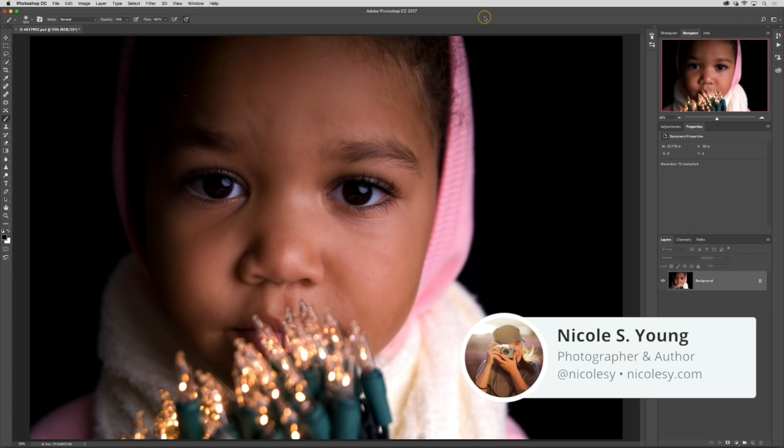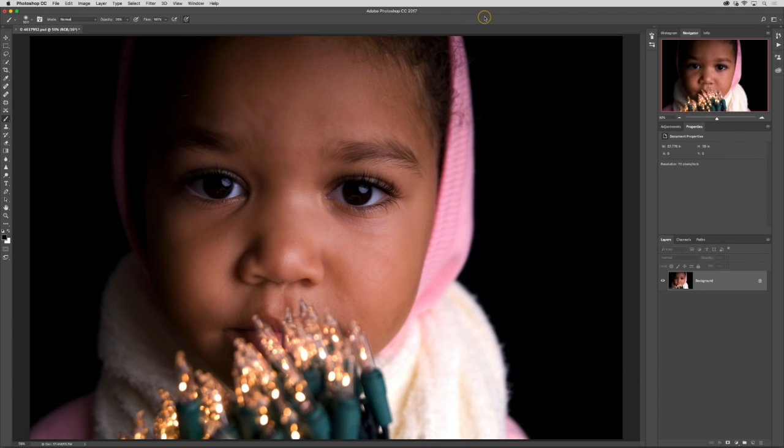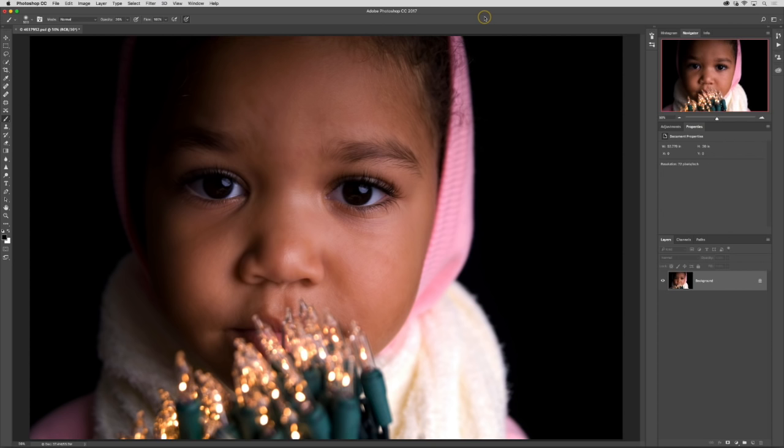With this photo I have a black background and I'm going to add an overlay that I've created. You can create your own by using holiday lights, string lights, or Christmas lights. Just string them up with a very simple plain background and photograph them at a very wide aperture like 2.8 or wider.